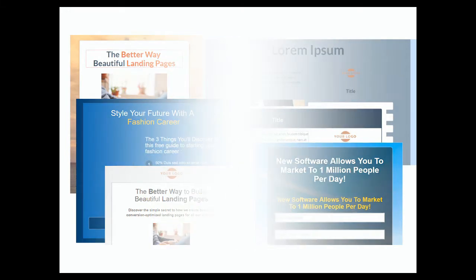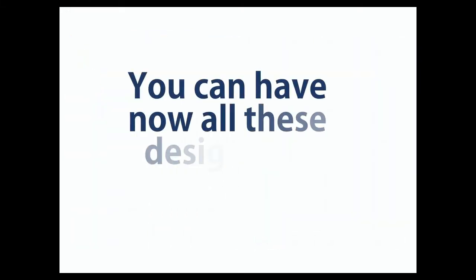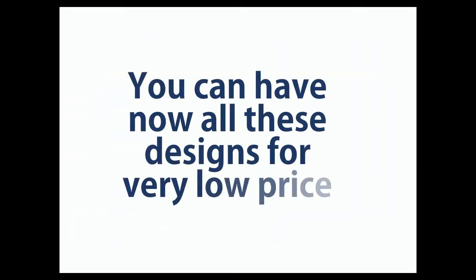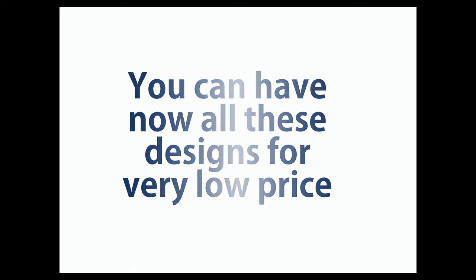But wait. If you buy now, you can have all these designs for the price of one dinner. This opportunity will not come again.